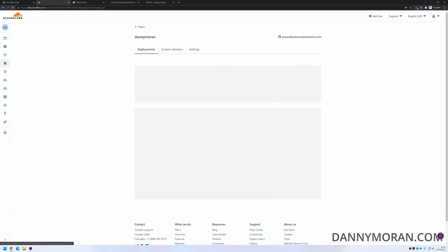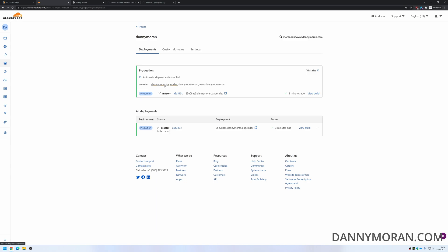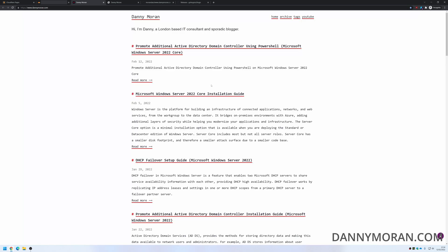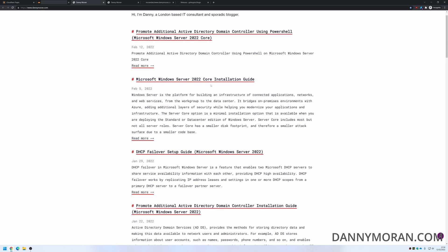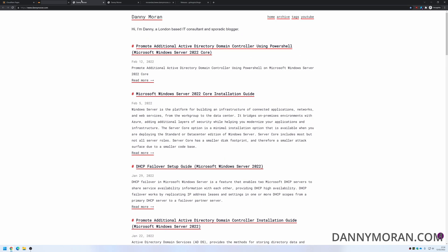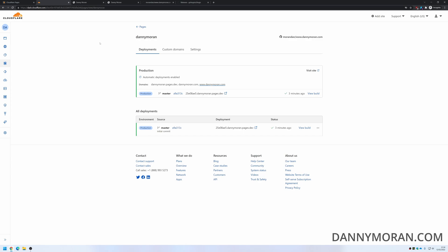So now if we go back to deployments, we should be able to just click our domain and it should take us to the website. And it does, and the CSS is fixed because it's actually pulling it from the correct domain now. And that is the basics for getting a Cloudflare Pages site set up.